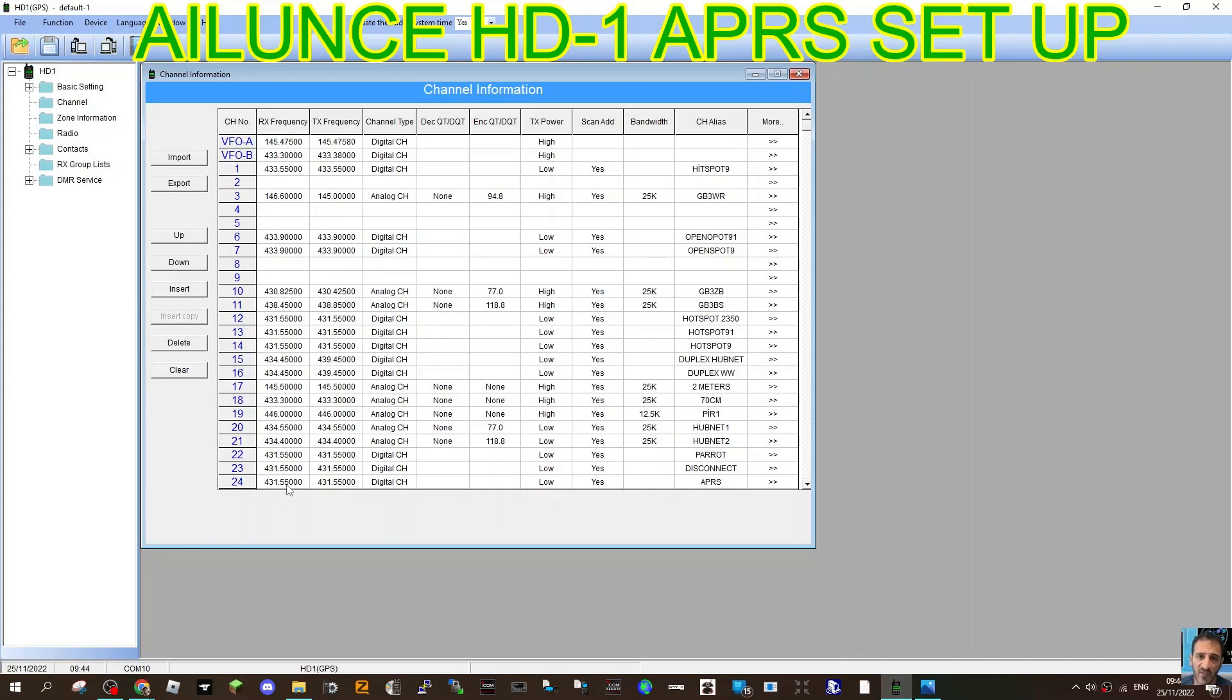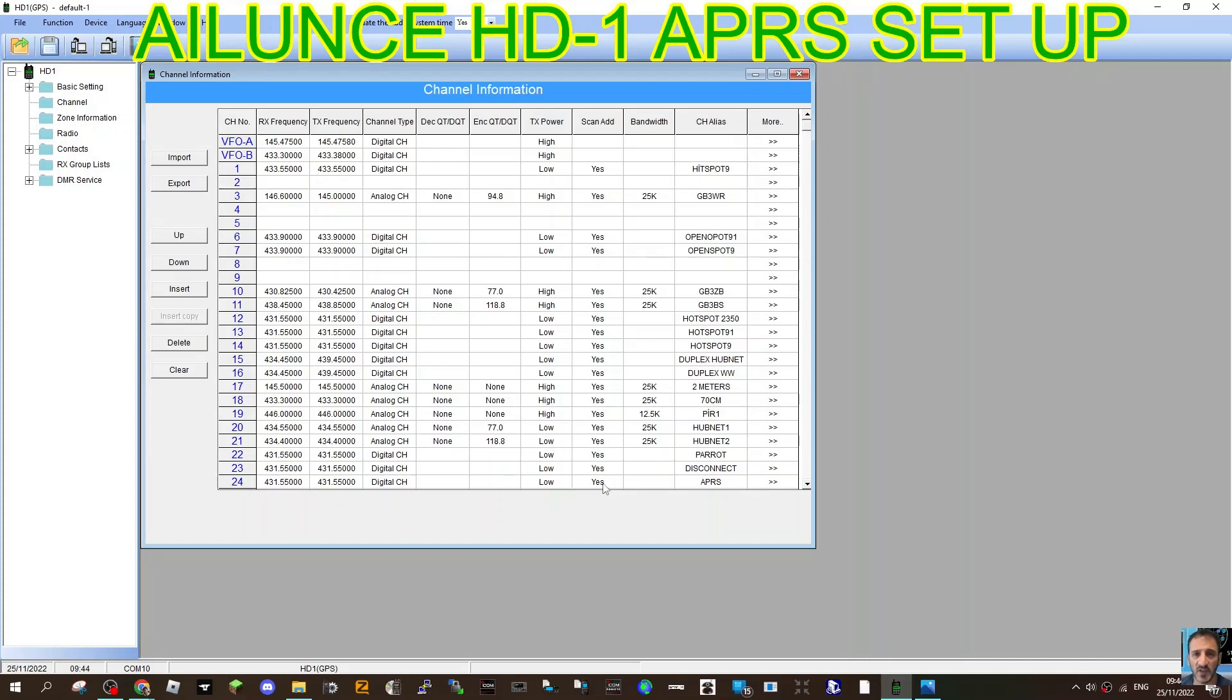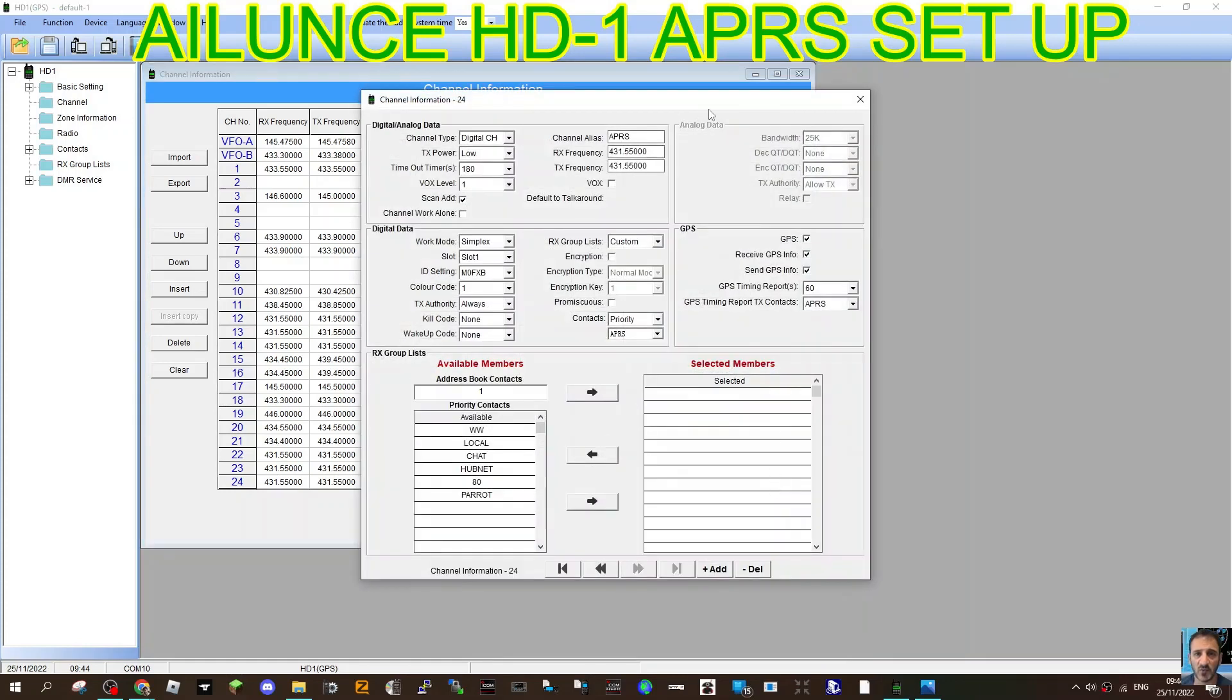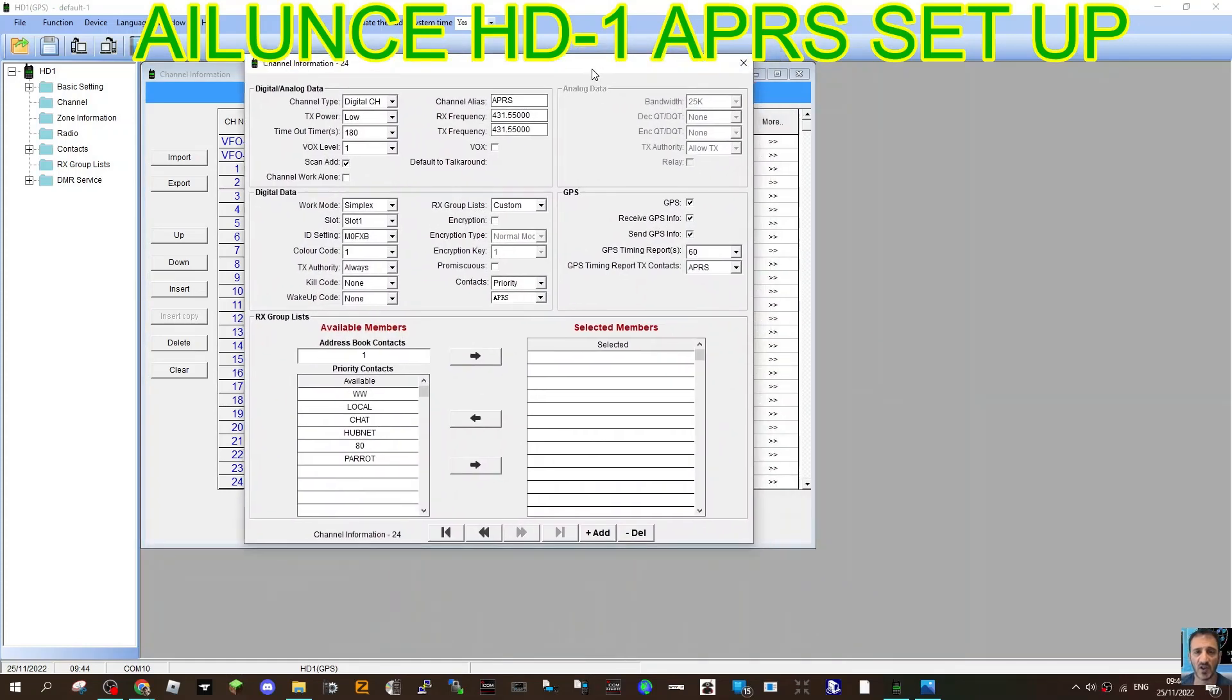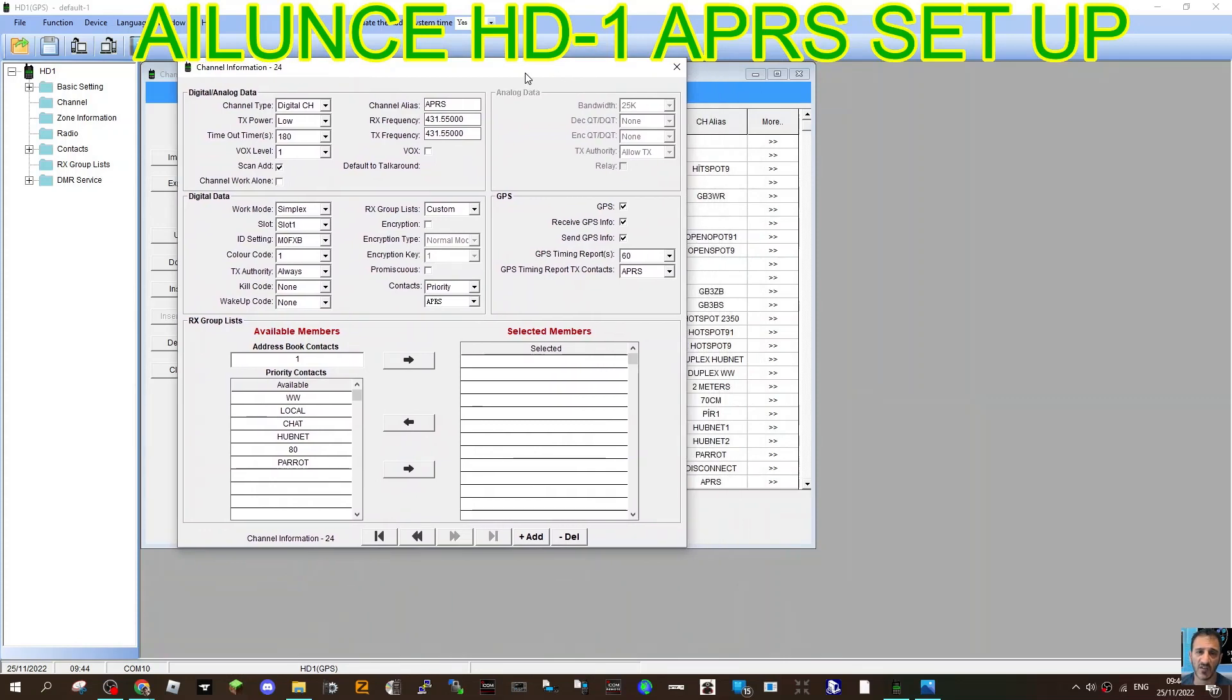So the frequency here is the same as my hotspot. We're simplex, so it's 431.550 RX TX. We've selected digital. We don't need tone. The power is low, but I'm guessing if you were out and about, you'd want to use high power. Scan, I've selected add. I've named the channel APRS. Let's click a bigger window.